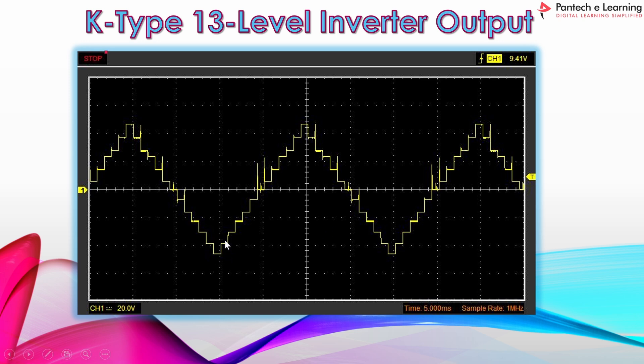Counting the levels: 1, 2, 3, 4, 5, 6, 7, 8, 9, 10, 11, 12, 13 — all 13 levels are confirmed in the output waveform.